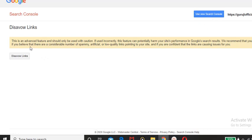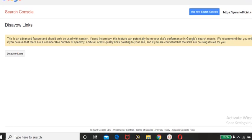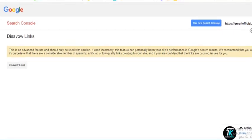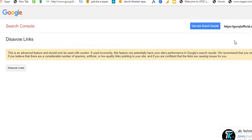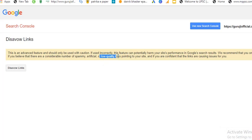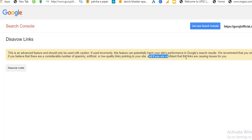So this is saying that this is an advanced feature and should only be used with caution. If used incorrectly, this feature can potentially harm your site's performance in Google search results. We recommend that you only disavow links if you believe that there are a considerable number of spammy, artificial, or low quality links pointing to your site, and if you are confident that the links are causing issues for you.